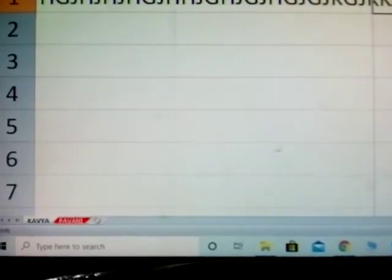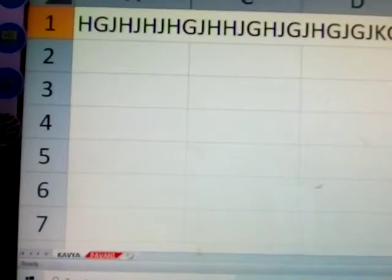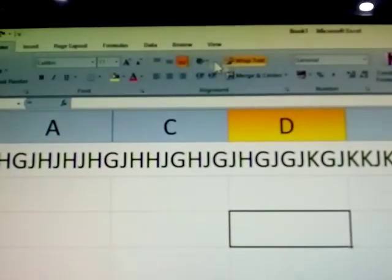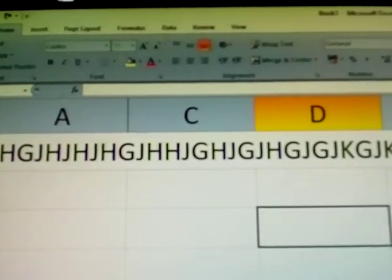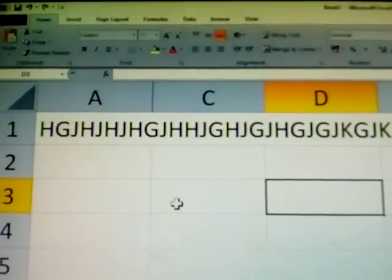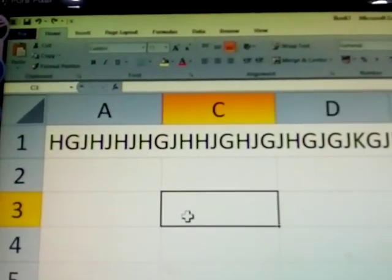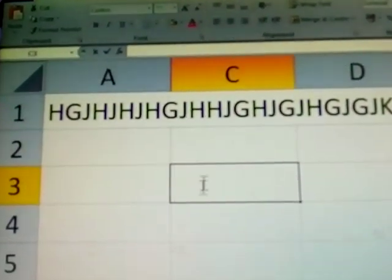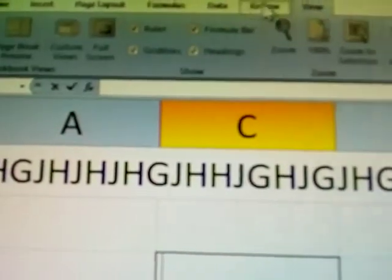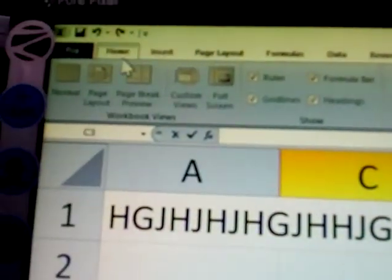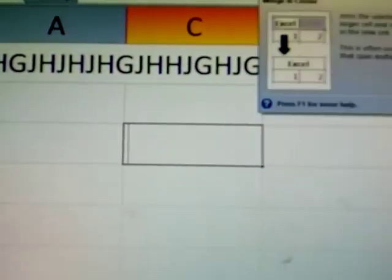Sometimes some problems occur in MS Excel. Clicking one time, all toolbars are available in your Excel sheet. Suppose you're clicking double time - see here, every menu is not available, no tools are available. All menus are hidden. This is one type of mistake.